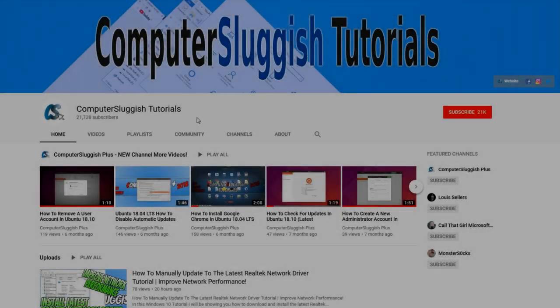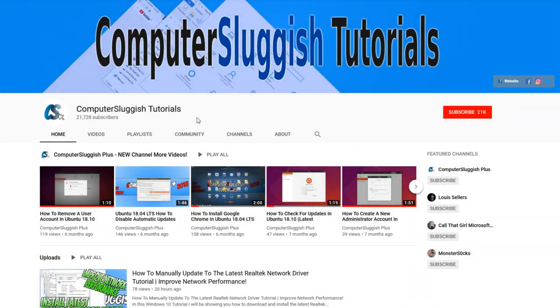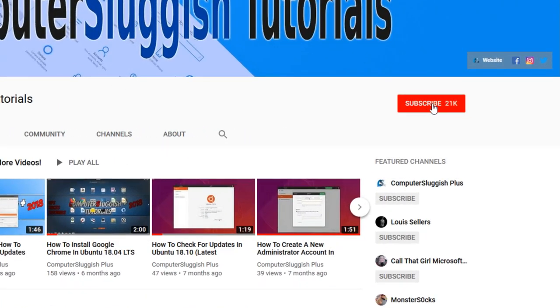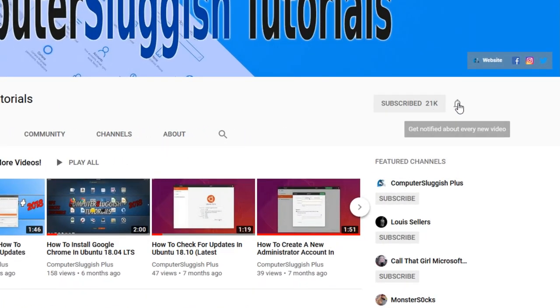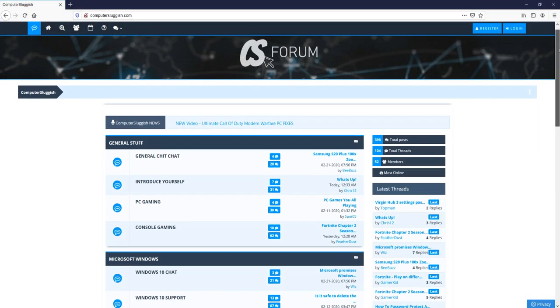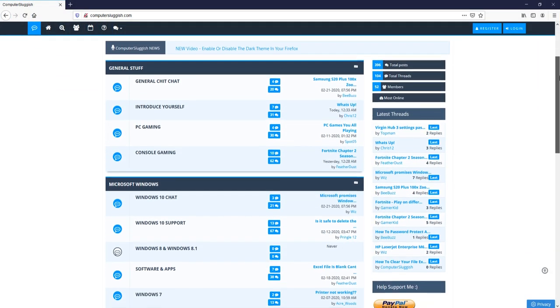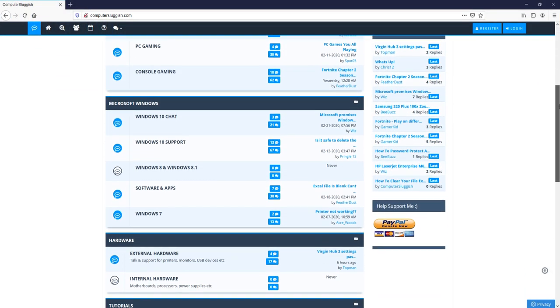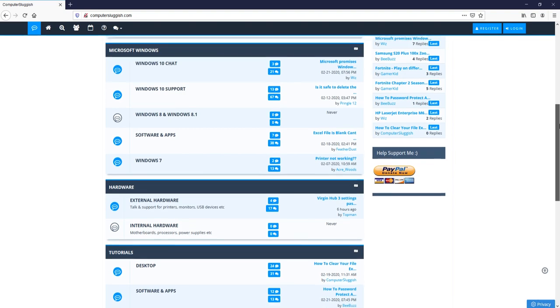Welcome back to another Computer Sluggish video. Have you subscribed to my YouTube channel yet? If not, be sure to click on the big red subscribe button and click on the bell to get notified when I upload a new video. And check out my forum at computersluggish.com.